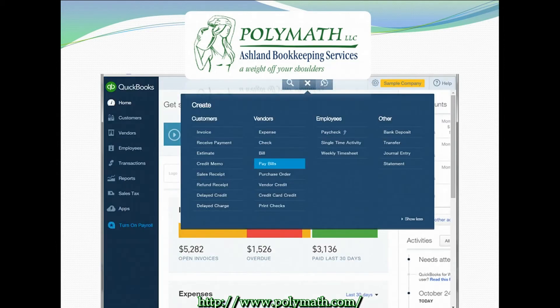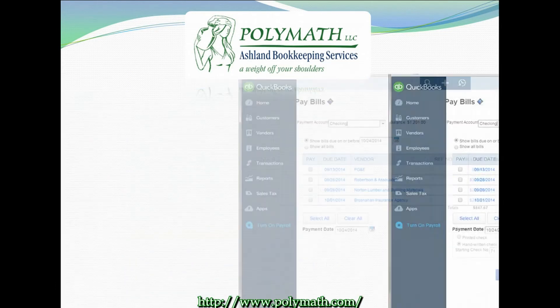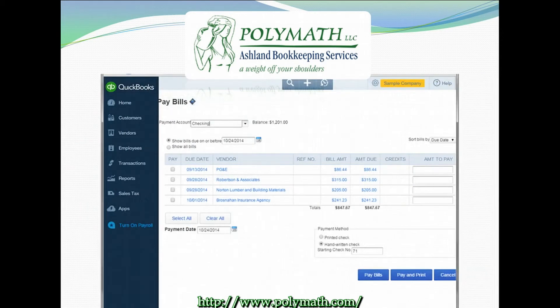If you are paying more than one bill at a time, you can click the plus sign, also known as the create menu, at the top of your QuickBooks Online screen. In this menu you will click on pay bills from under the vendors heading, which will take you to the pay bills window.